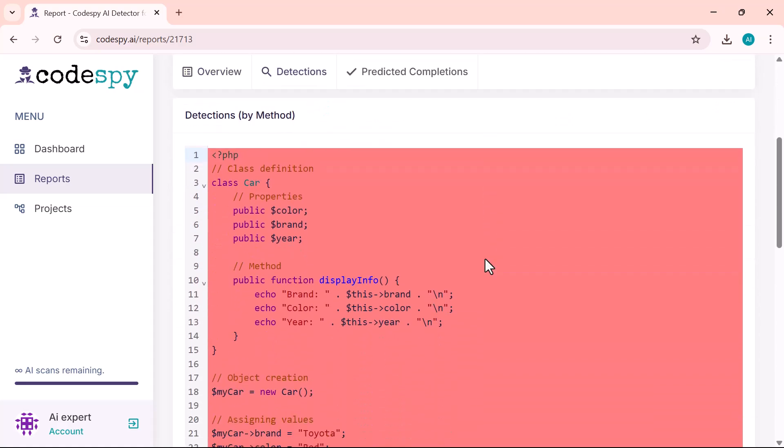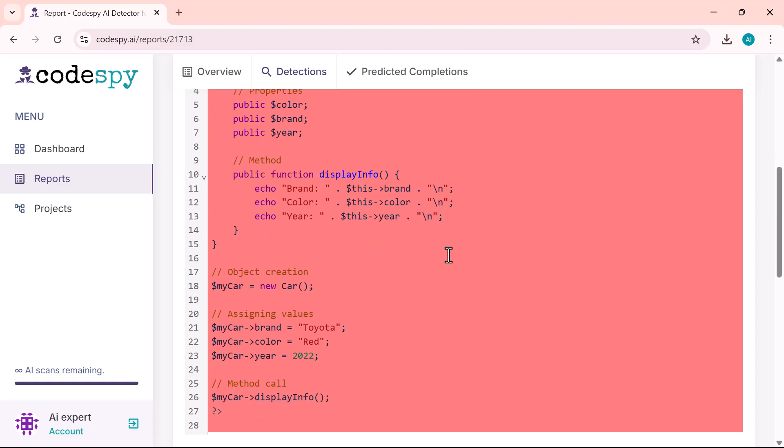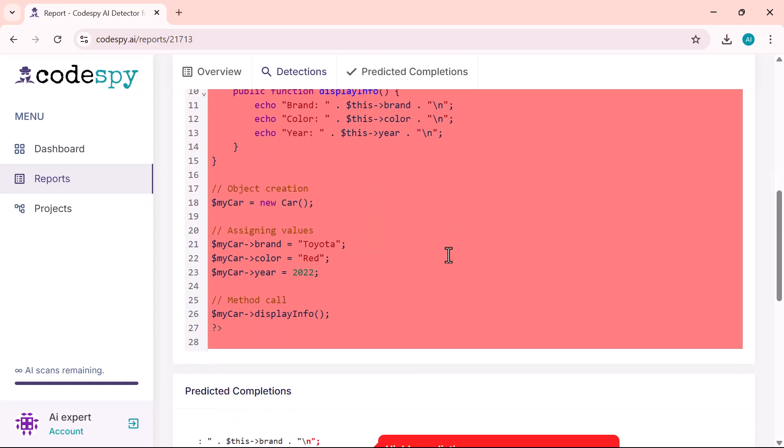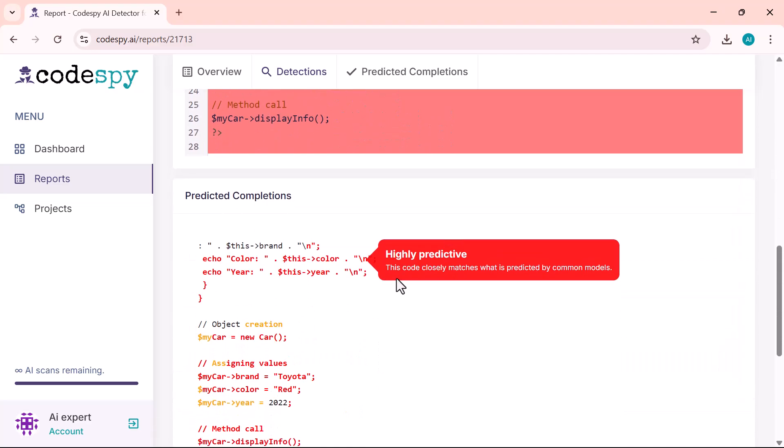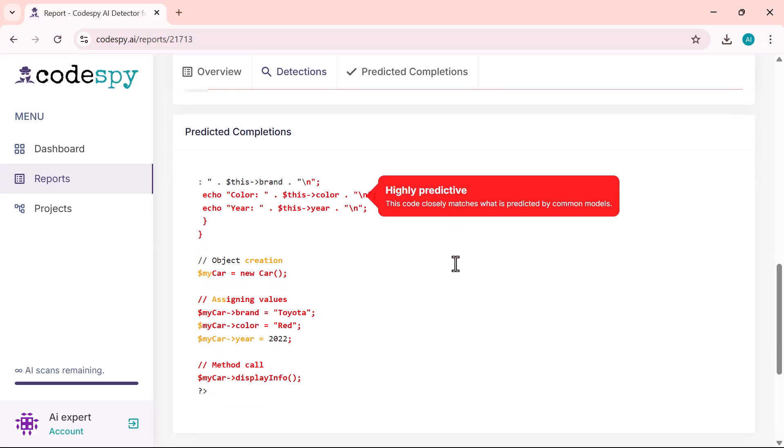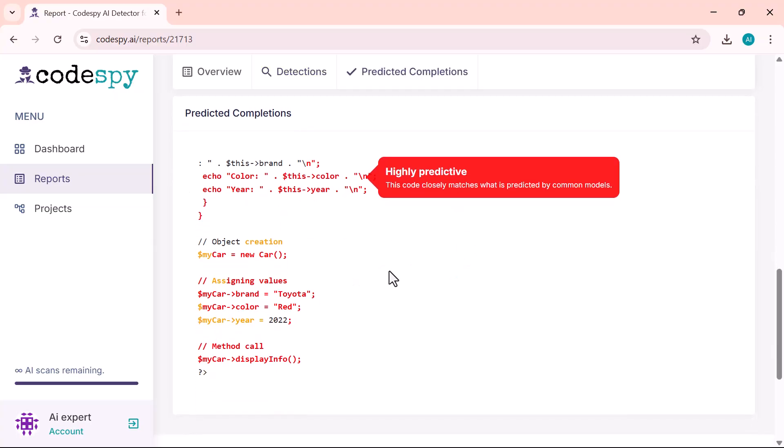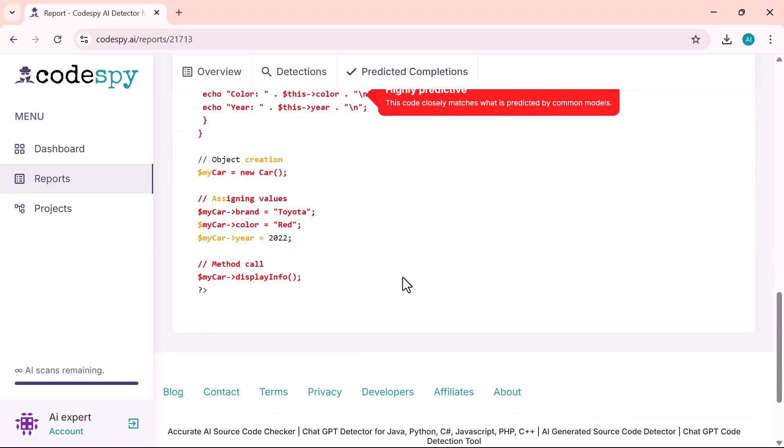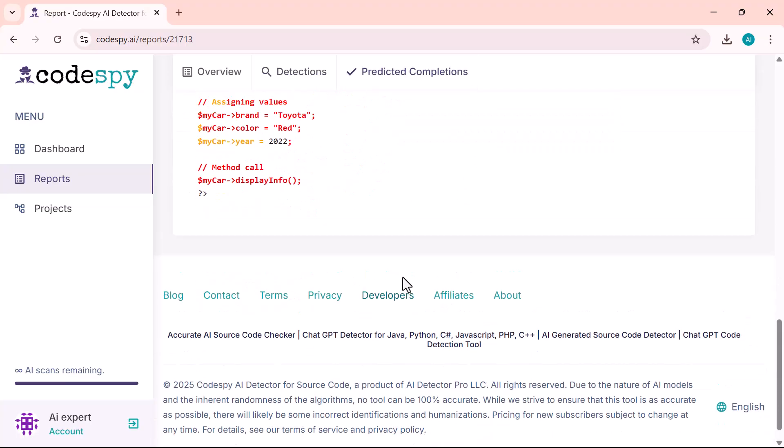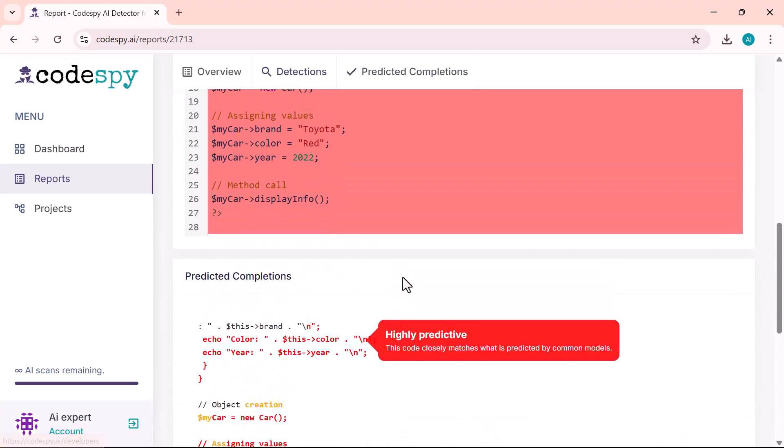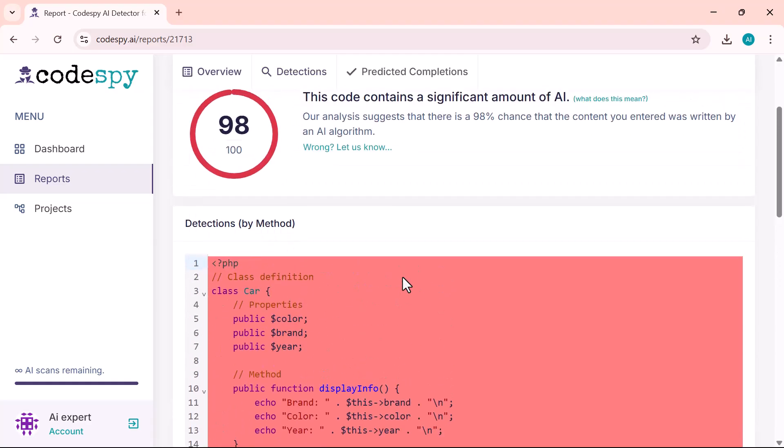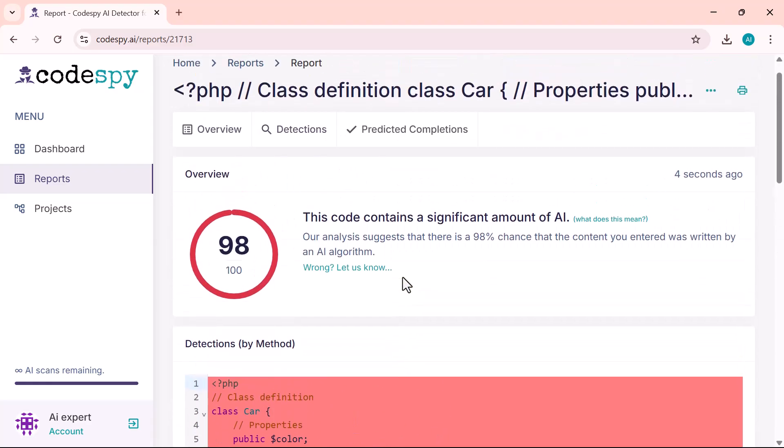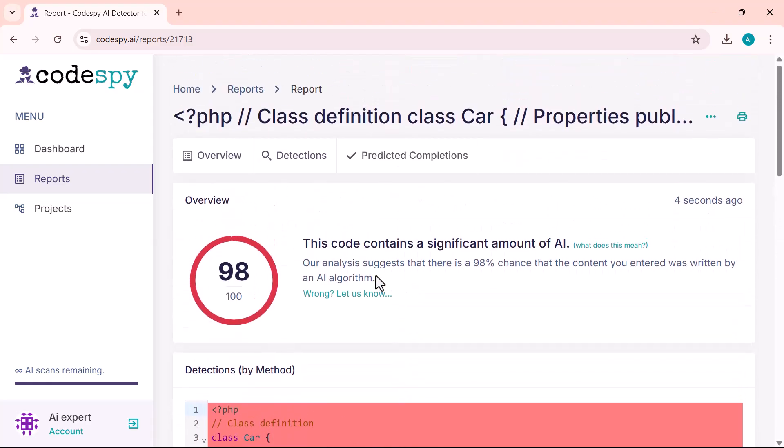Once again, specific lines are highlighted in red, clearly showing which parts of the code are most likely generated by AI. And that's how simple it is to detect AI-generated code using Codispy AI. It's a powerful tool for developers who want to write cleaner, more reliable code, whether for personal projects or professional work.